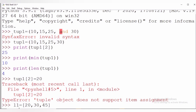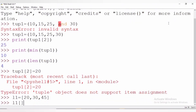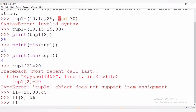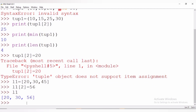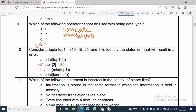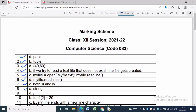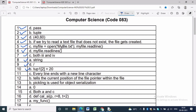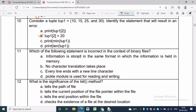Lists are mutable, so we can change their elements. For example, creating a list l1 = [20, 30, 45] and setting l1[2] = 56 assigns a new value at index 2. Printing l1 shows 56 at index 2. In contrast, this is not possible with a tuple. The answer for question 10 is the second option. You can check the answer in the marking scheme.